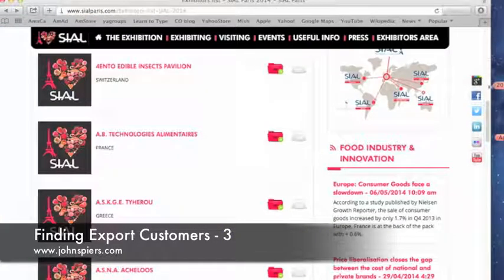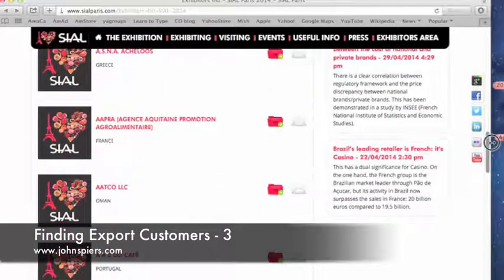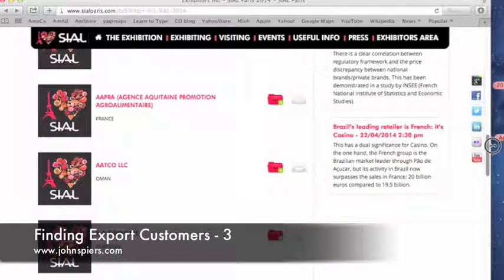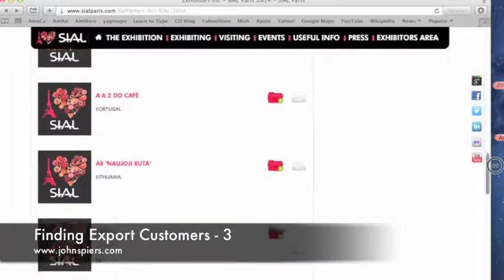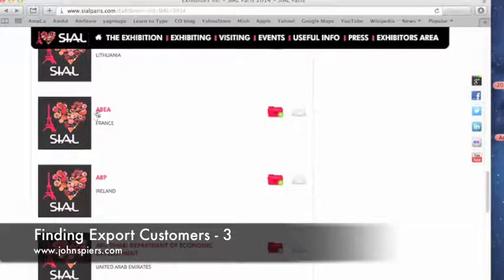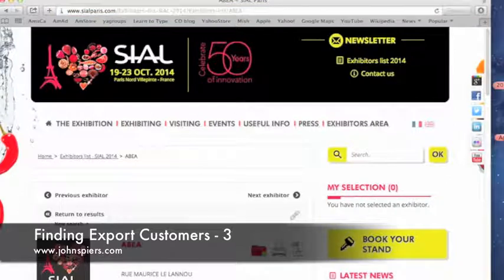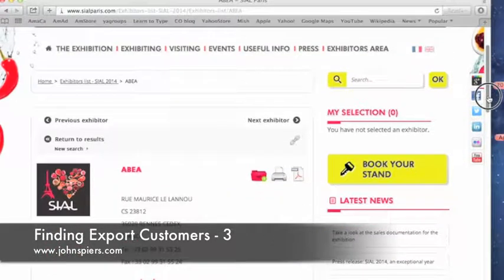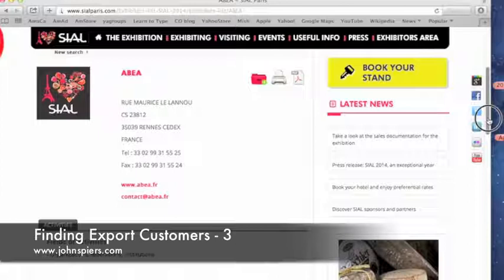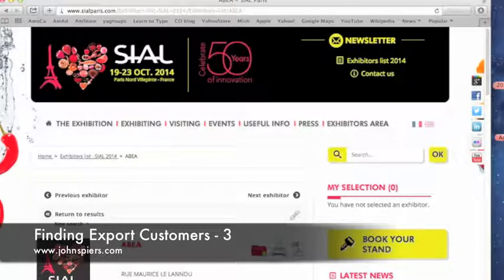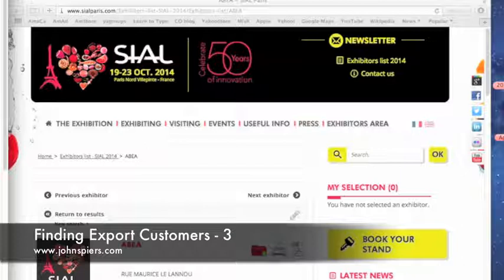You go through this — and look, we're just looking at the A's here. France, Argence, Aquitaine Promotion — that's a trade promotion board, we don't want that. We want actual companies. ABIA — I wonder what that is. This is going to take some time to go through and find all these companies. ABIA is on the Rue Maurice-Lanoux in France, and they're listed under organizations — so no, we want customers, people that are actually producing goods.